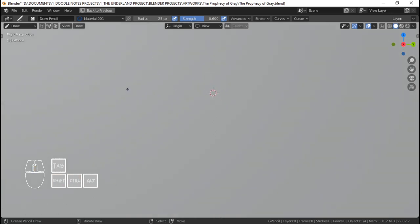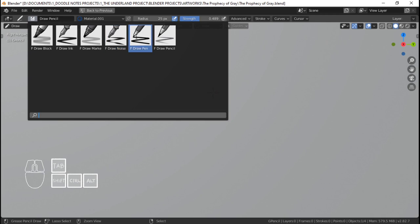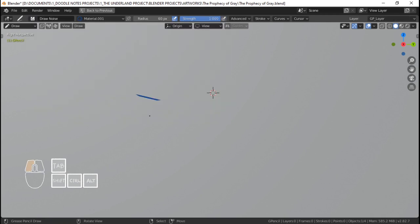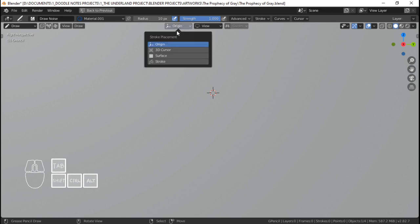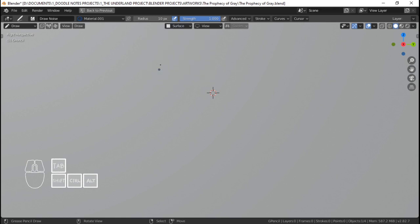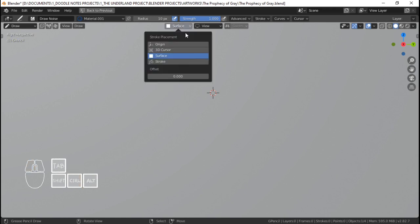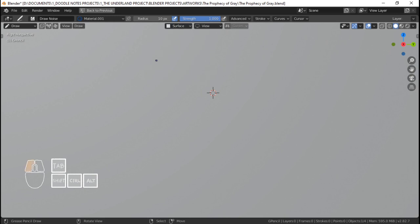I'm going to resize this later if it's too big. I'm going to turn that off and make this a draw pen — I'll probably use draw noise. Let's see, that's too big, probably about 10. Why can't I see it? I'm going to set this to surface and offset it to about 0.005. Yes, I can see it now. Let's write — 'Beware, Underlanders.'